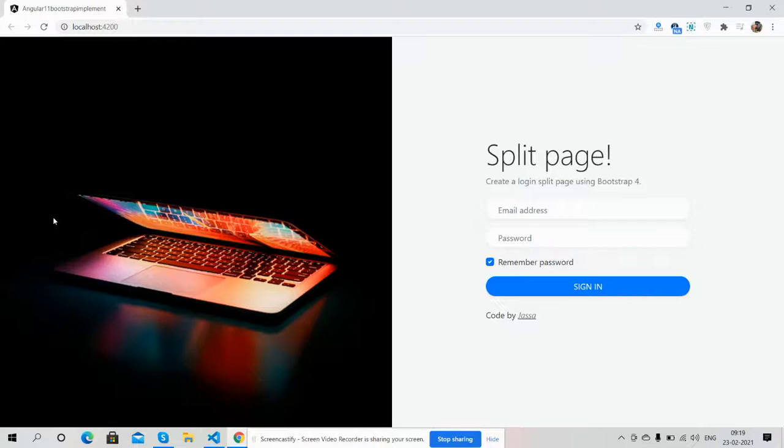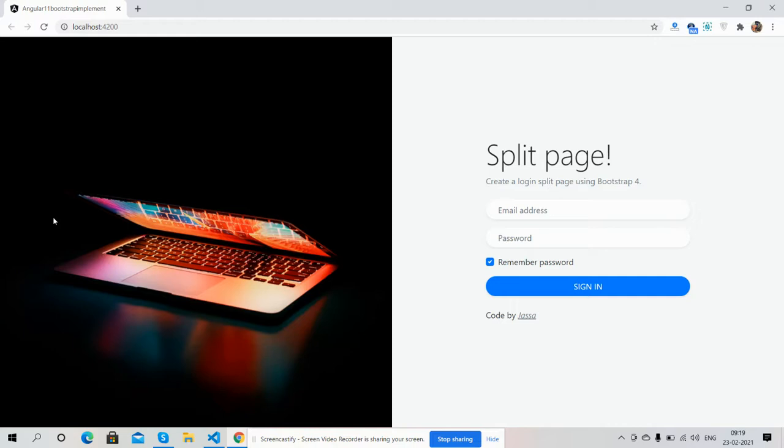Hello my good friends, welcome back to my channel. It's Ajay. In this video, I'm going to show you Angular 11 Bootstrap 4 login split page.